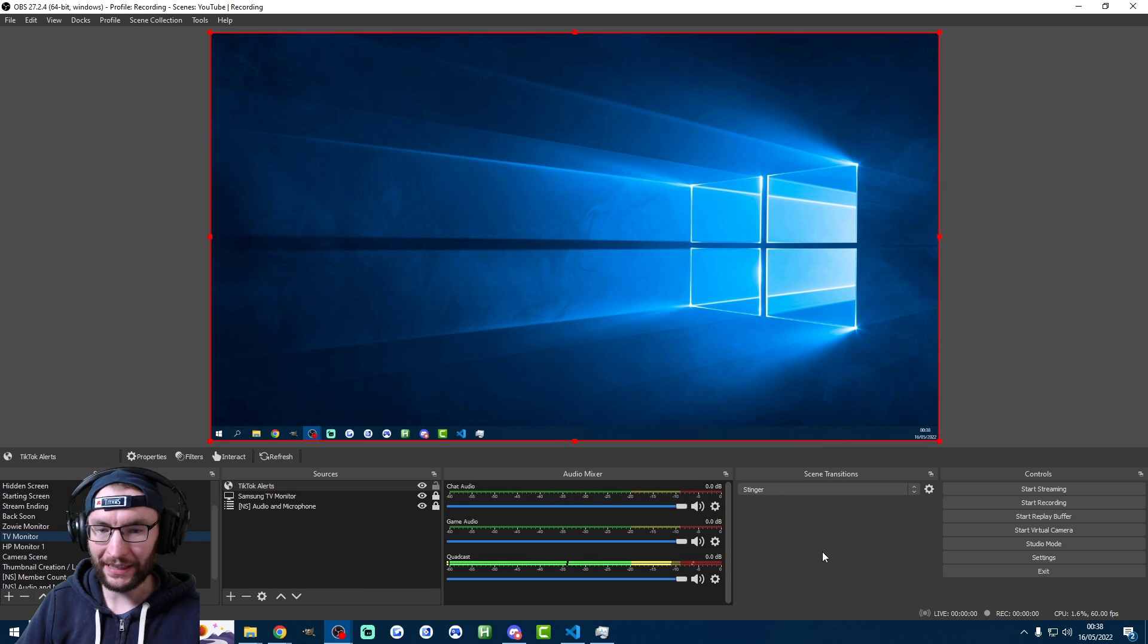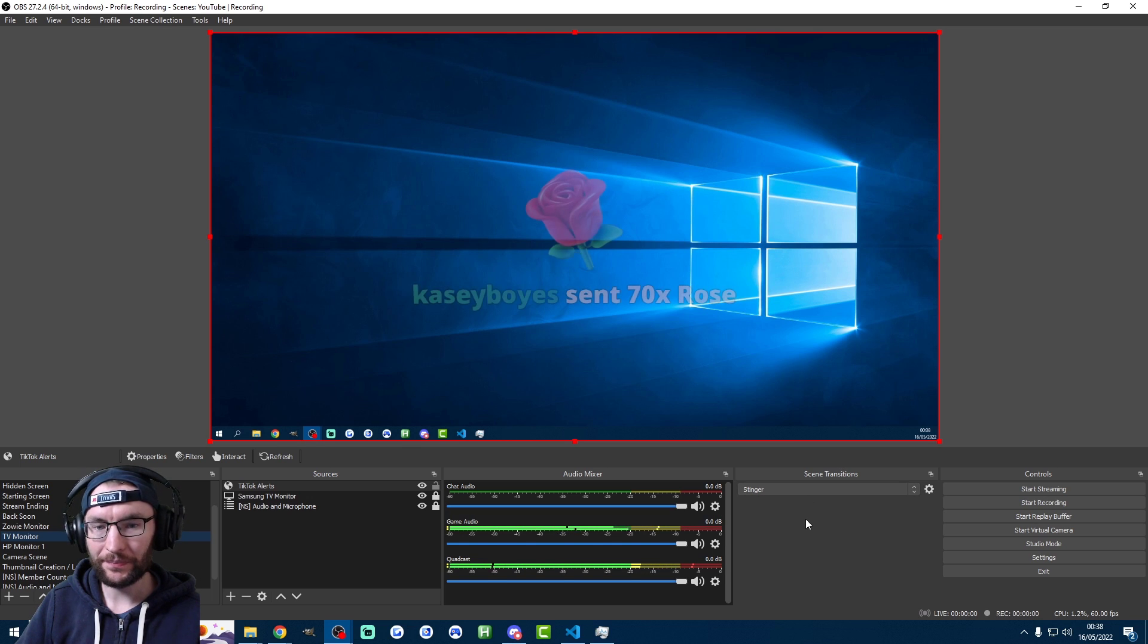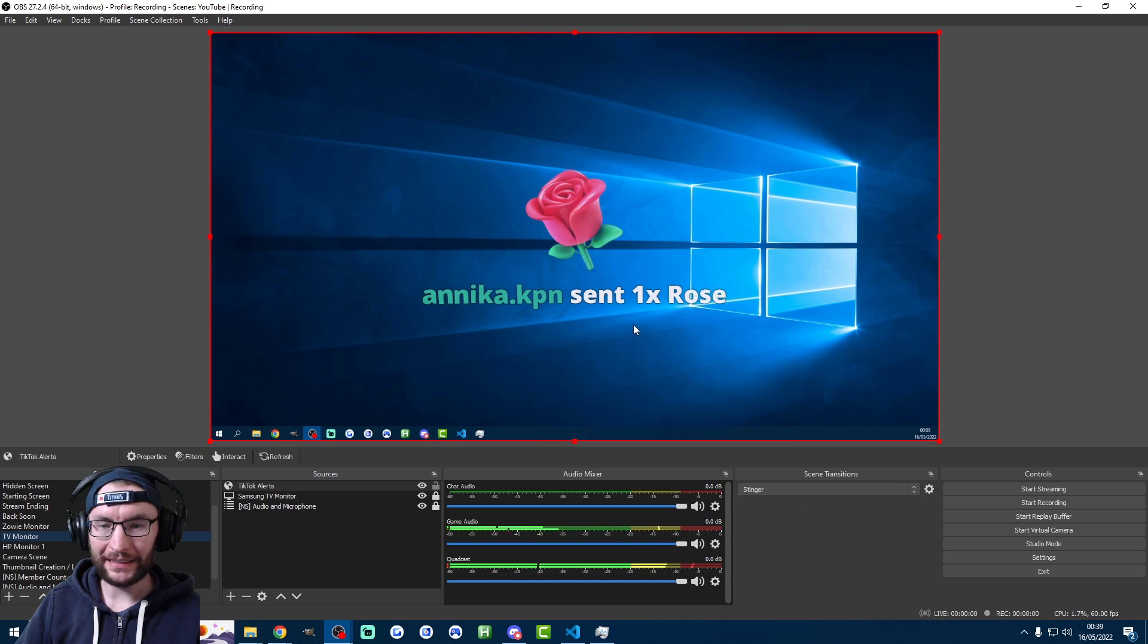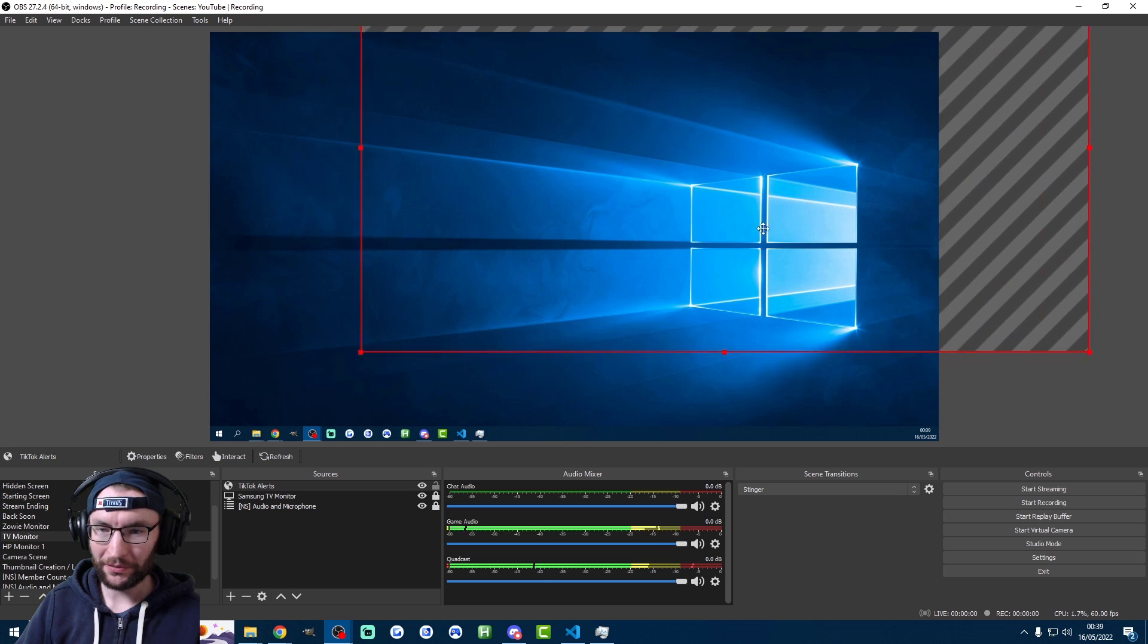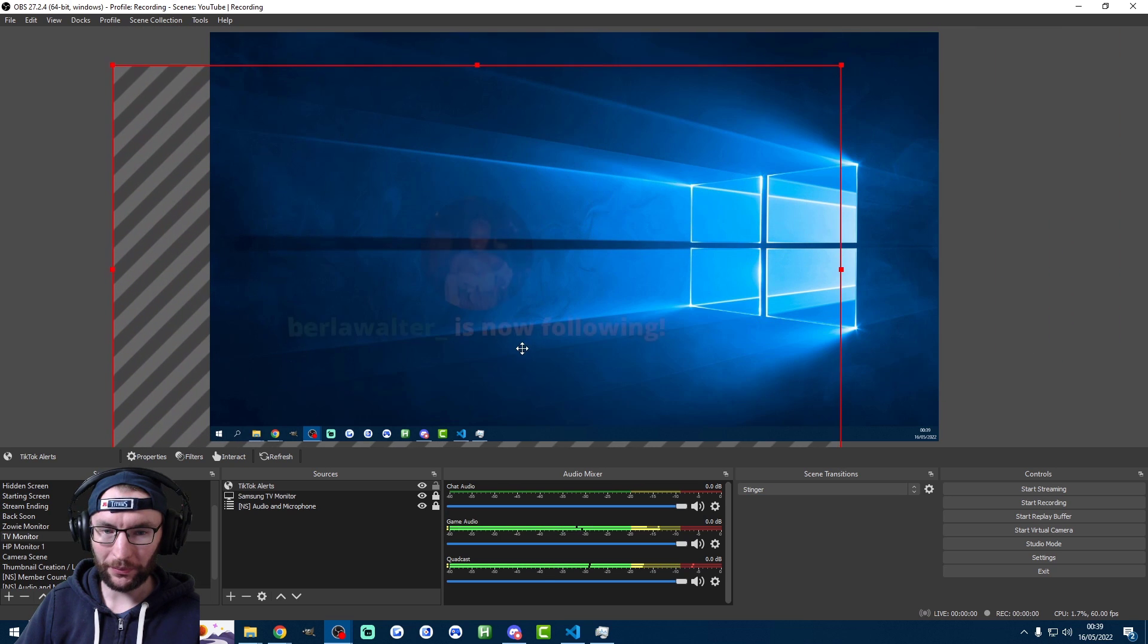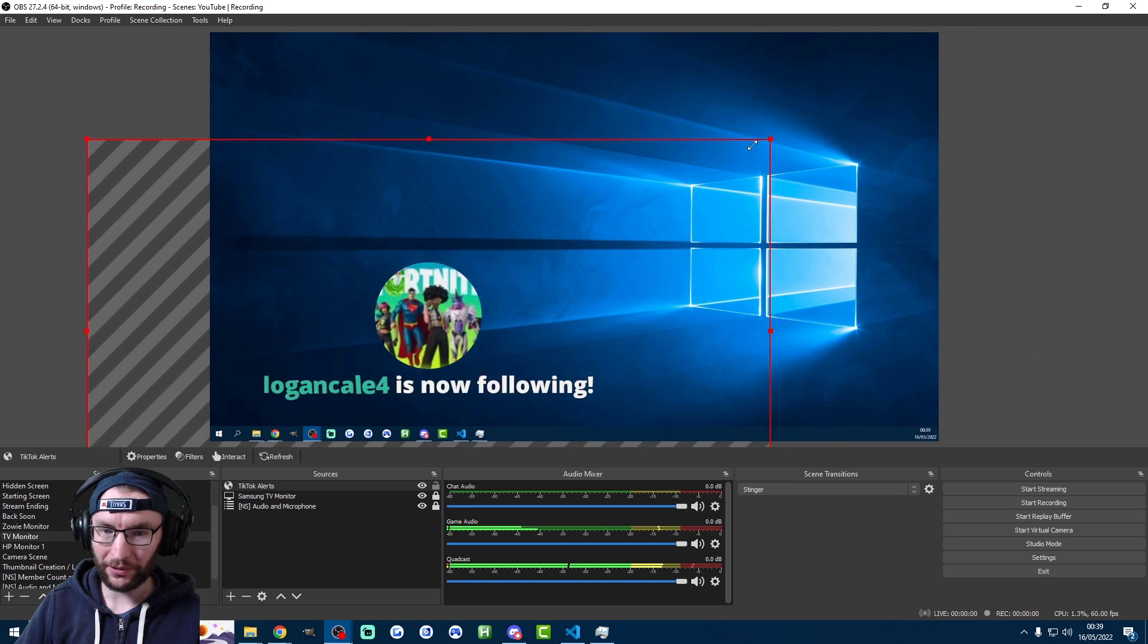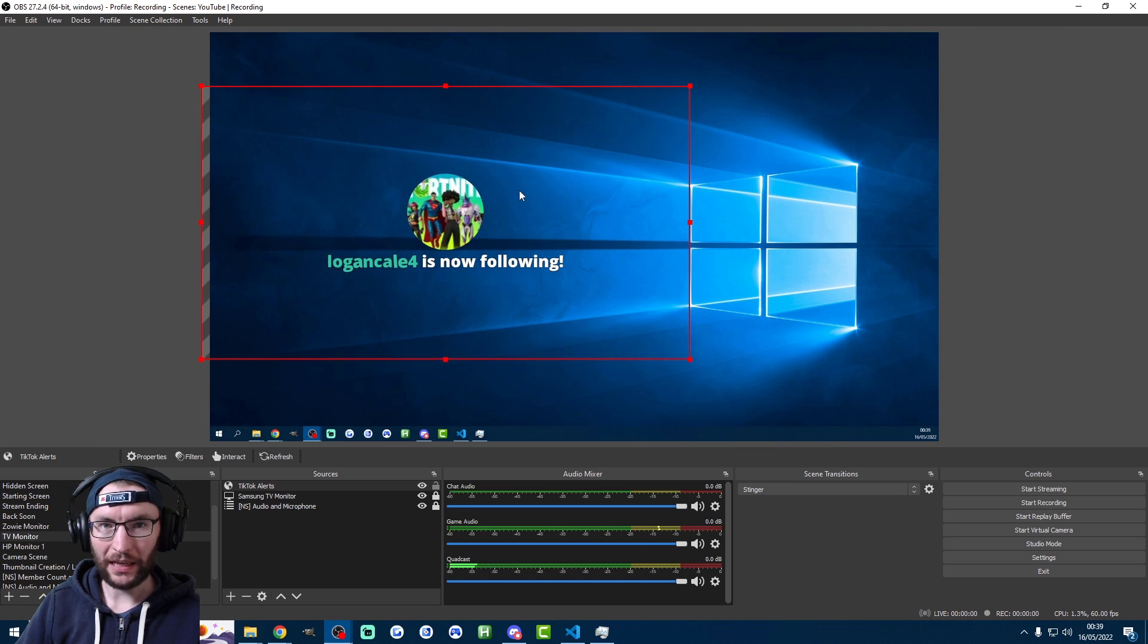And any second now, there should be our first alert popping up. There we go. Complete with the sounds. And as per usual, we can move these around. We can do whatever we want with them. Put them anywhere. We can shrink them.